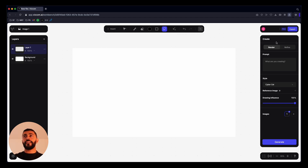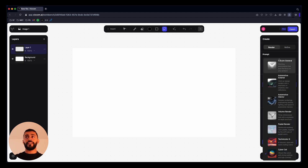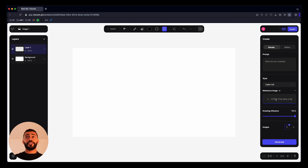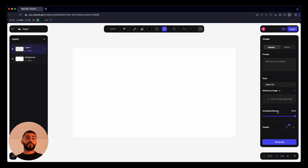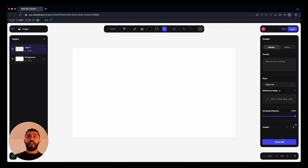On the right-hand side we have our create panel, where we can enter our prompts, choose our style, our render mode, add a reference image, and adjust our drawing influence. Drawing influence controls how close the outcome is to your initial sketch — 100 means the render will be exactly like your sketch, and 0 means it will be nothing like it. You can also choose the number of images and hit generate.